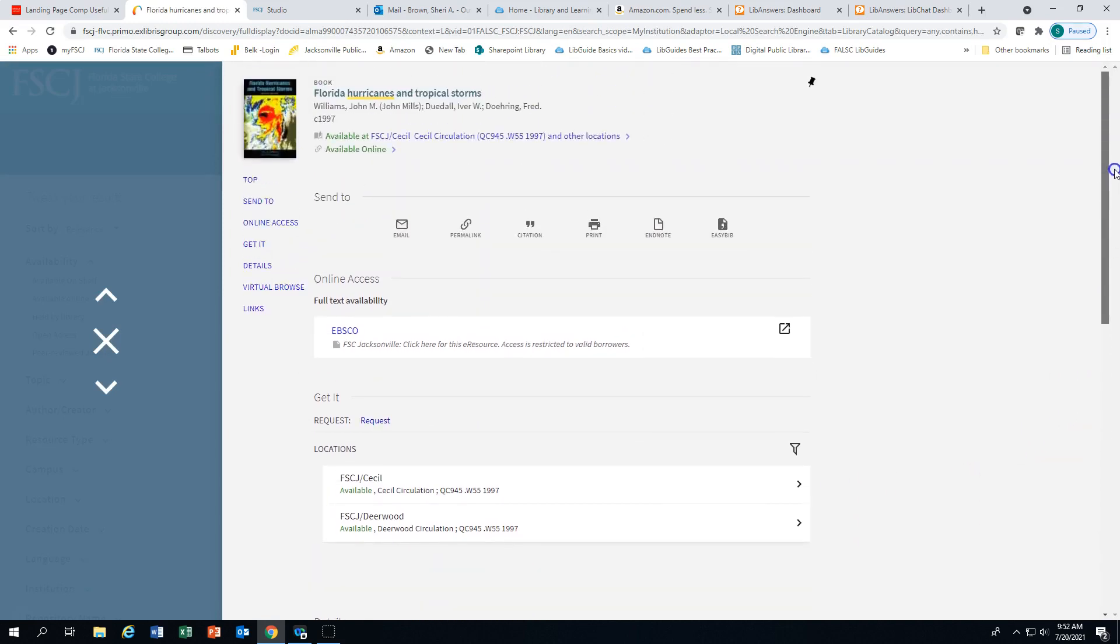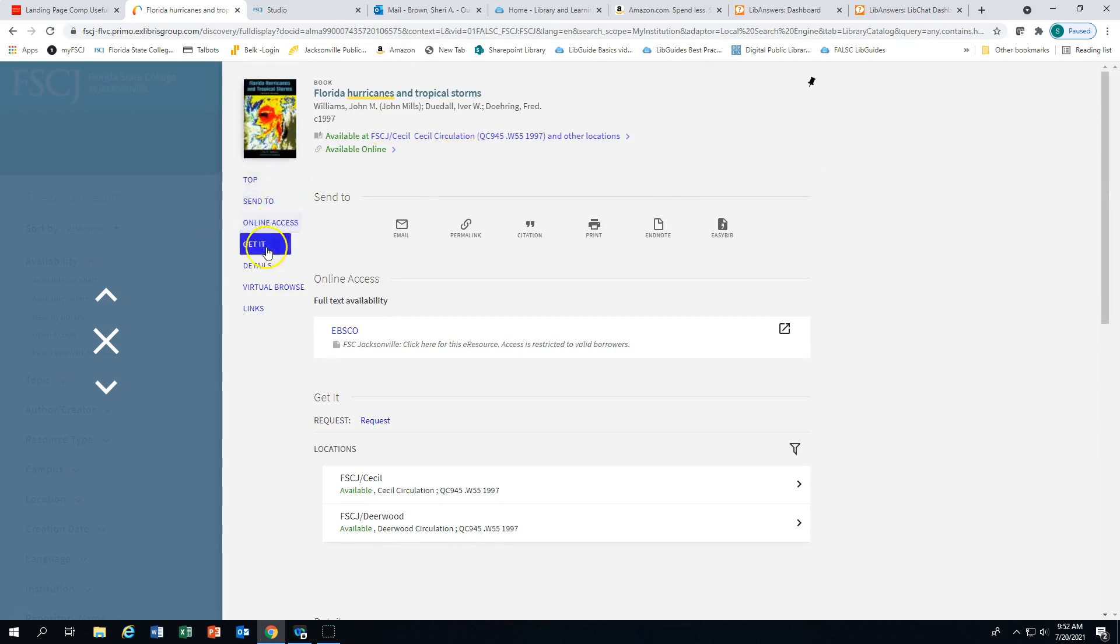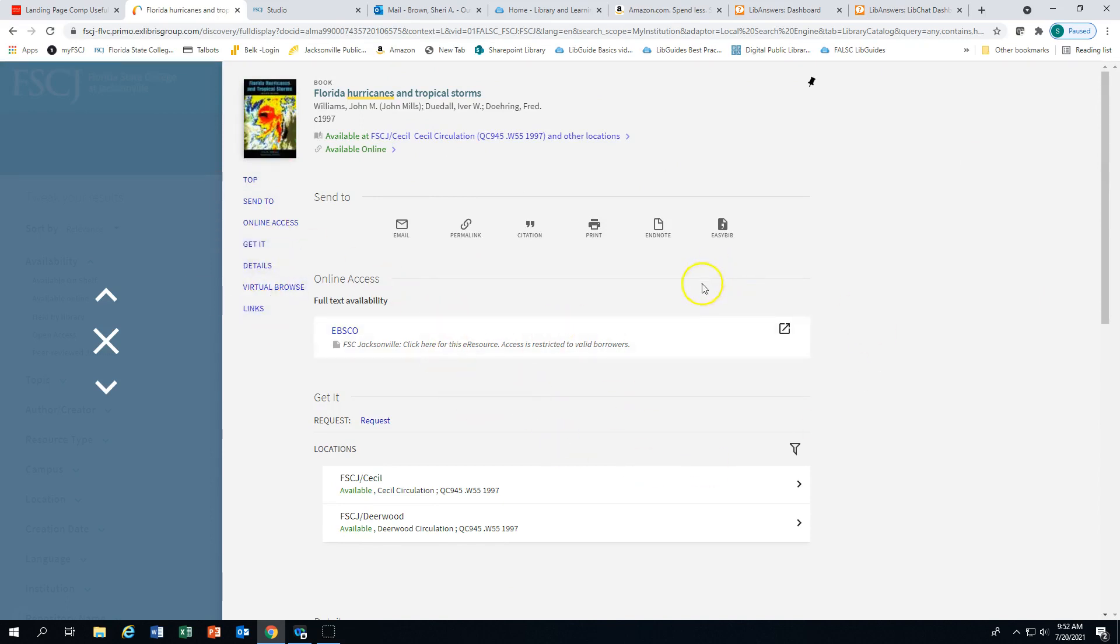At the top of the screen, we have the same material that we saw on our results list. We have a table of contents here on the left, which will take you to material within the record.